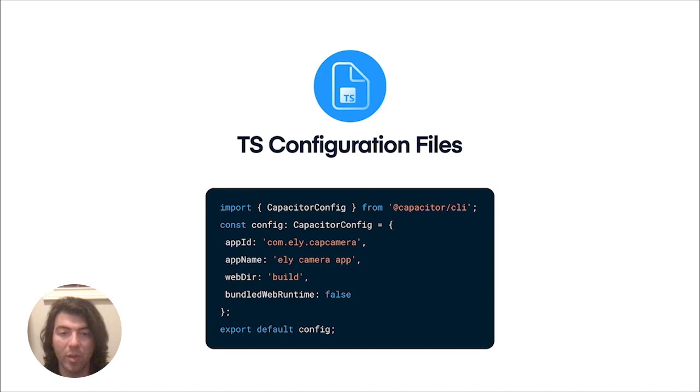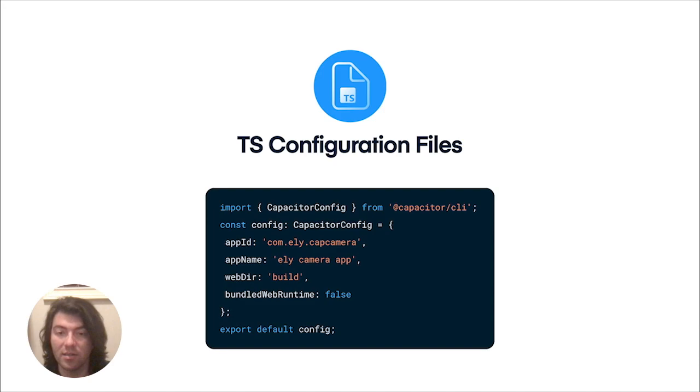The Capacitor configuration file, used to configure and set high-level options for Capacitor tooling, as well as native mobile apps in a JSON format, can now be written in TypeScript. This means you can configure Capacitor in a type-safe manner, including autocomplete and inline documentation in certain editors.